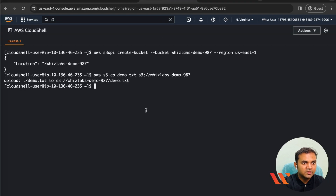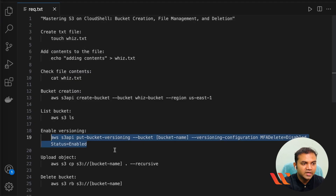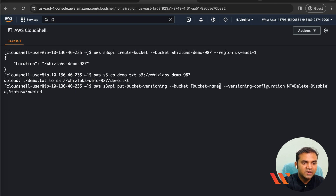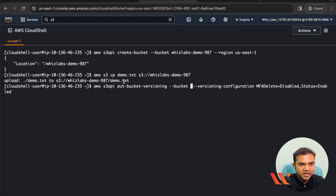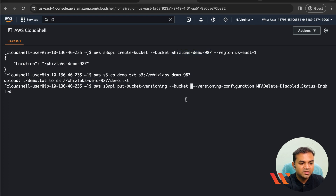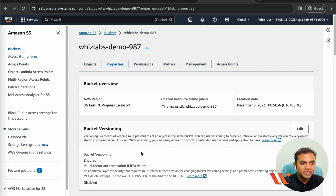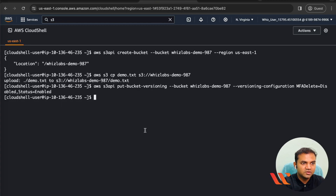The next thing we'll do is enable versioning. Copy the versioning command — the command will be provided in the description, so make sure to replace the bucket name with your own. The bucket name here is 'wizlabs-demo-987'. Paste it and press Enter — versioning should now be enabled. Go to the Properties tab in the S3 console and you can see versioning is now enabled. Click Refresh if the updated information is not immediately visible.